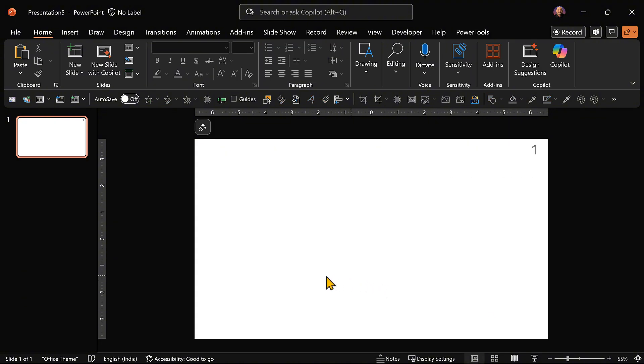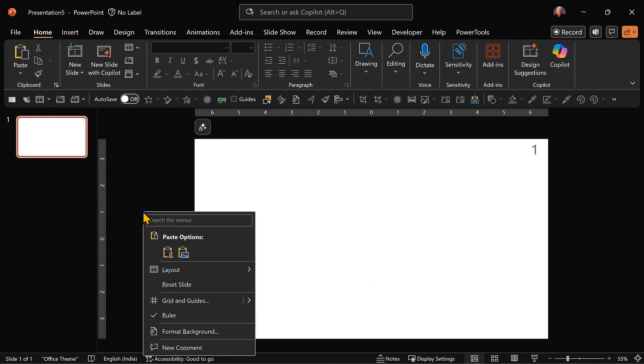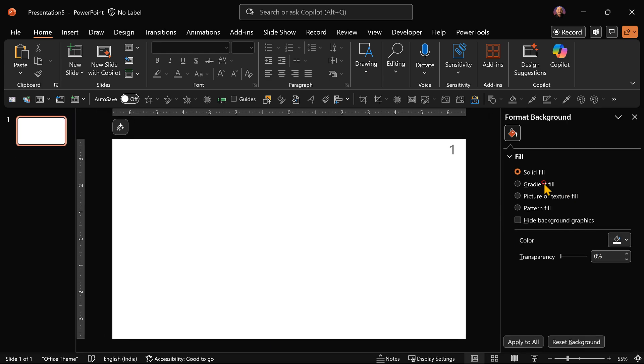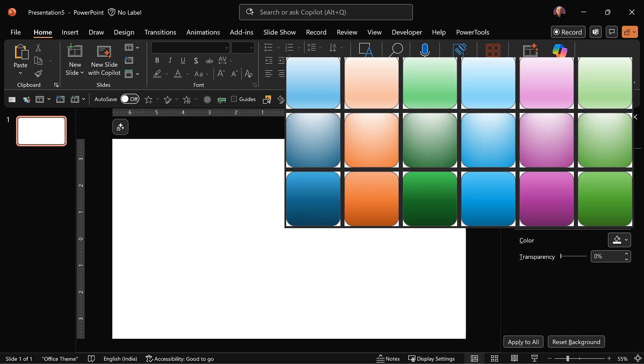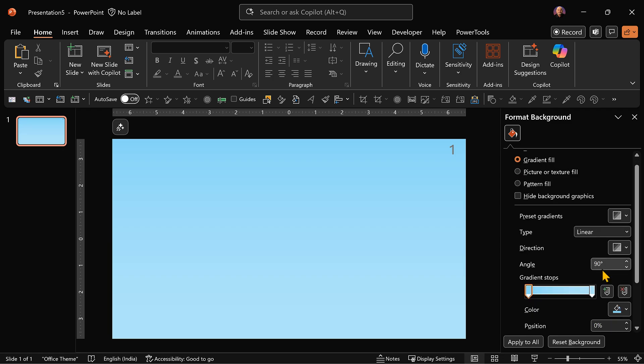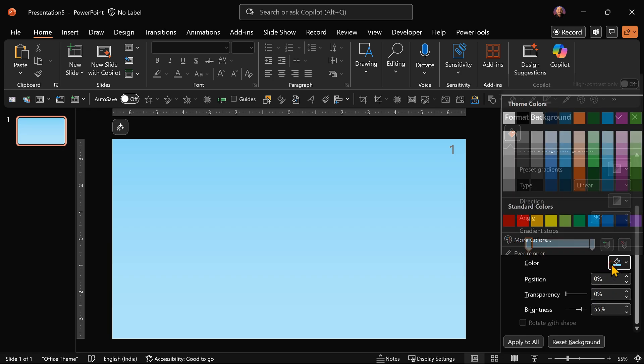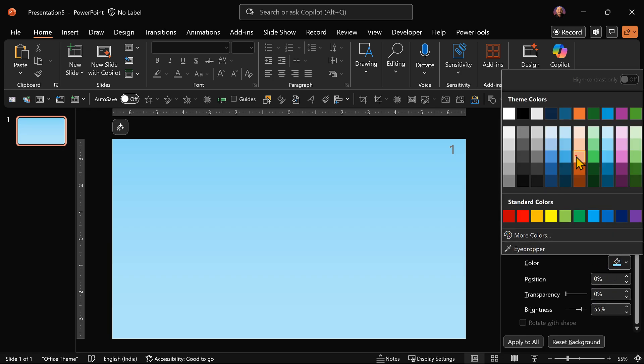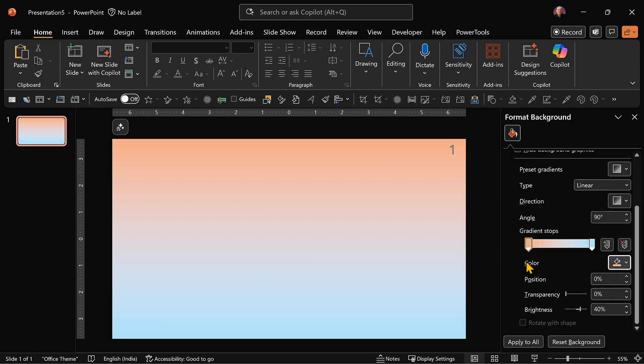Now we want a gradient. So go to format background. We're going to use some existing gradient. I just want two stops because we are learning. Later on you can make more complex ones. So one is light blue. And let me choose another color. So we have got this at 90 degrees.